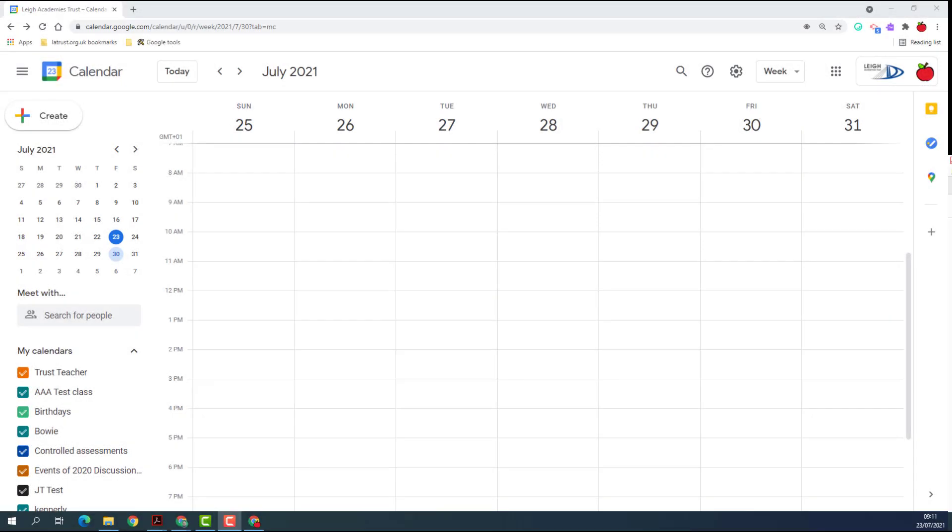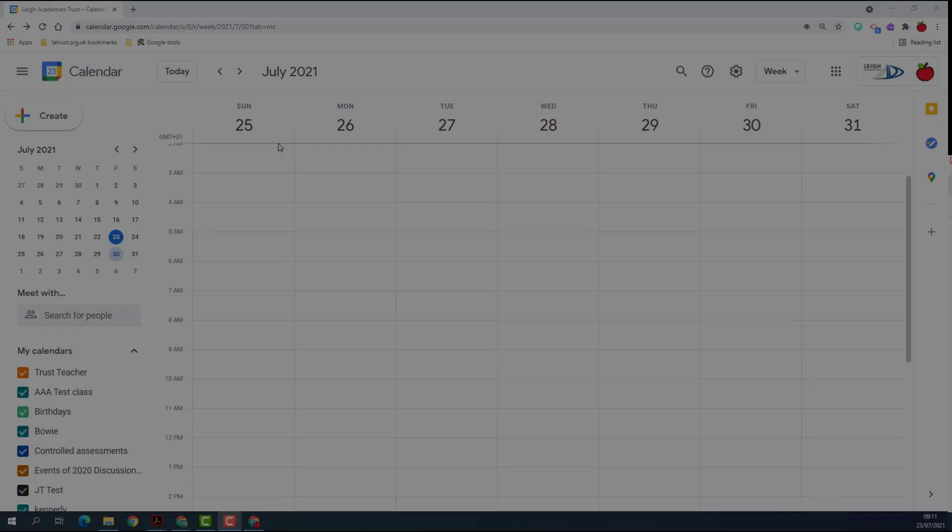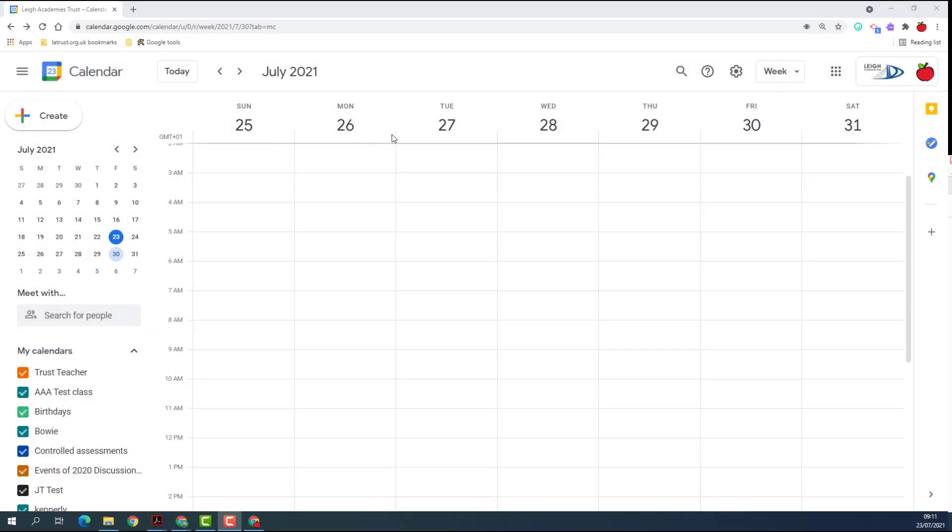So with the summer approaching, maybe you like me are thinking about taking some annual leave. There's a great way in Google Calendar of setting up your annual leave, so let me show you.